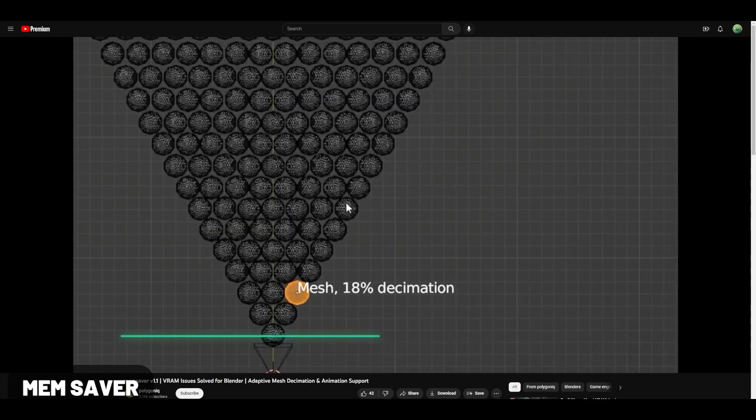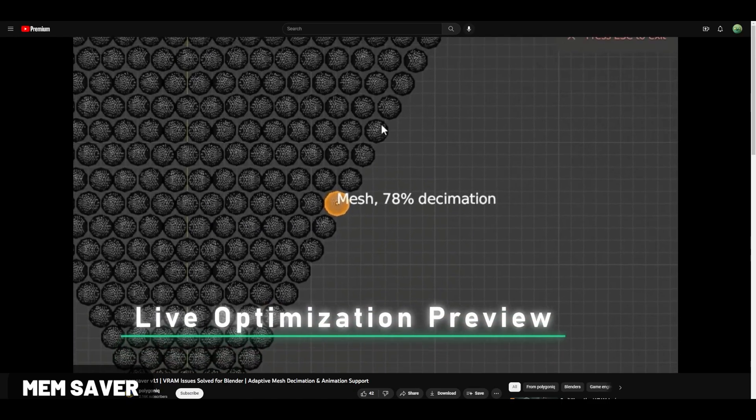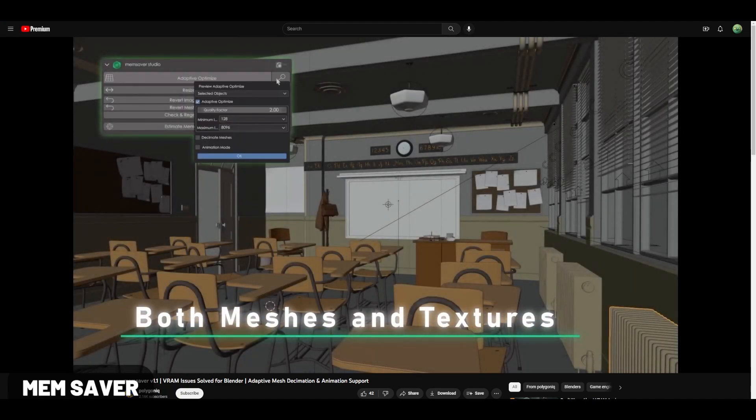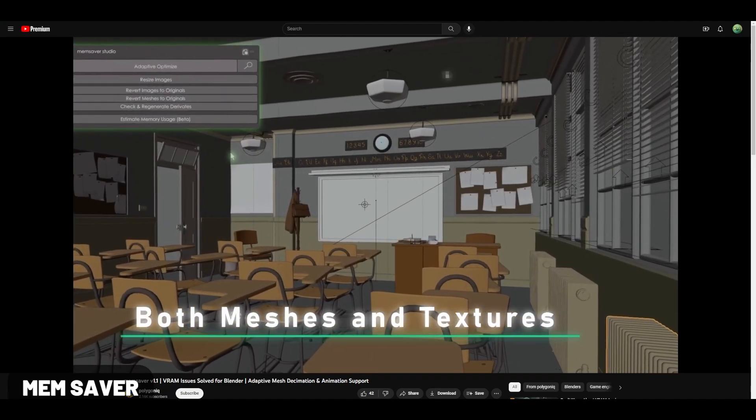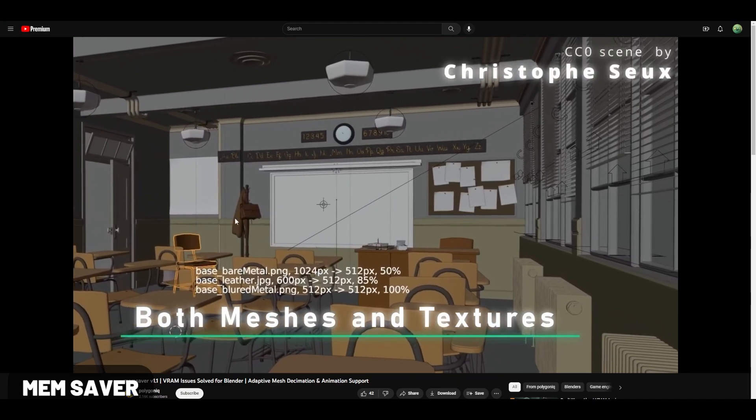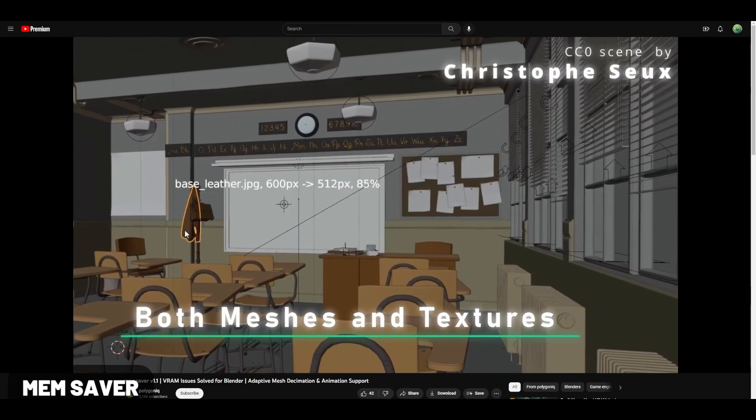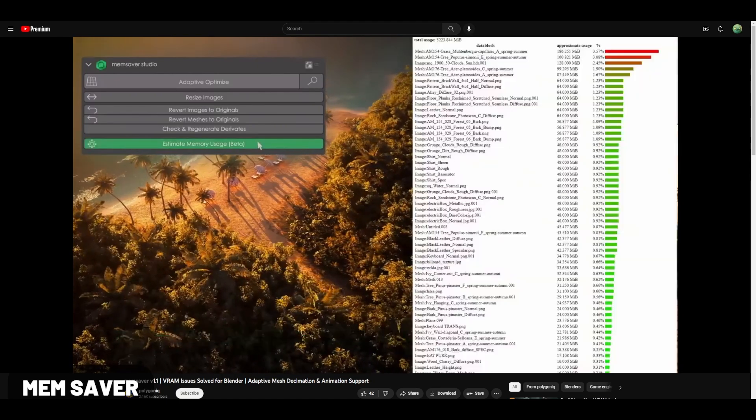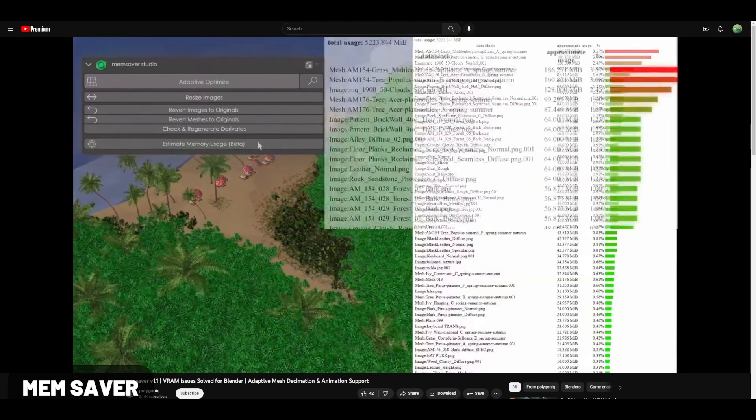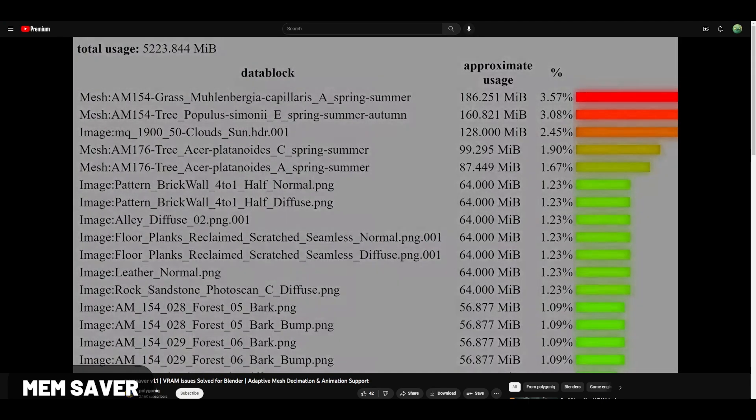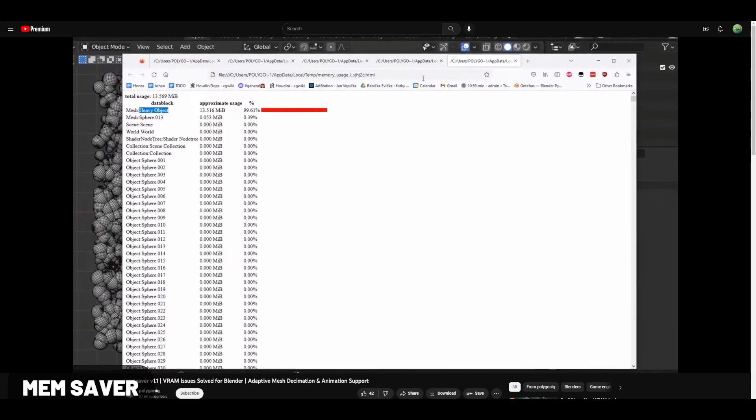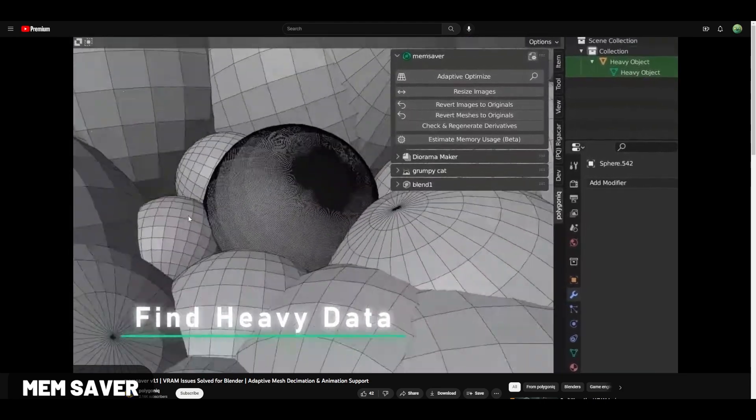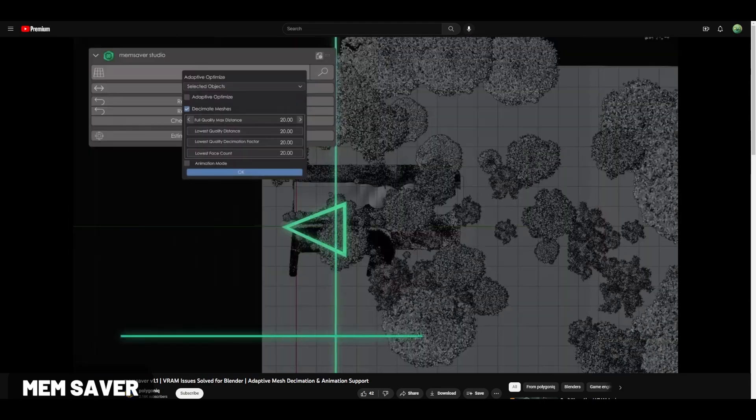Memsaver comes from Polygonic which has a lot of big products on Blender Market. What this one does is actually help solve some of your memory issues, and they just recently updated it to support animation as well. It tries to optimize your scene so that it doesn't use as much VRAM, as you can see on the chart here. Definitely recommend checking this out, especially if you're on a limited machine or doing larger scale scenes.